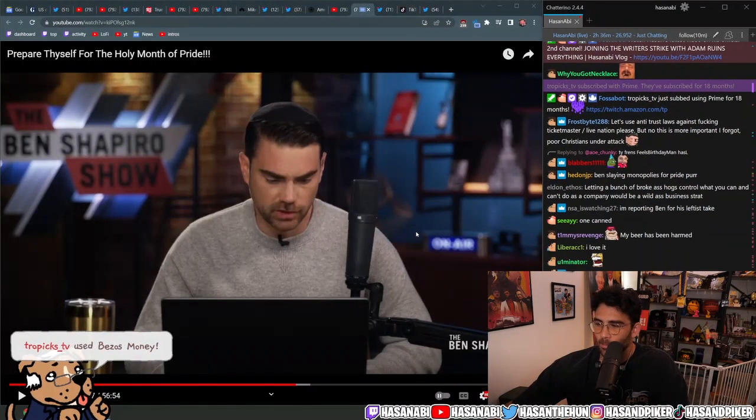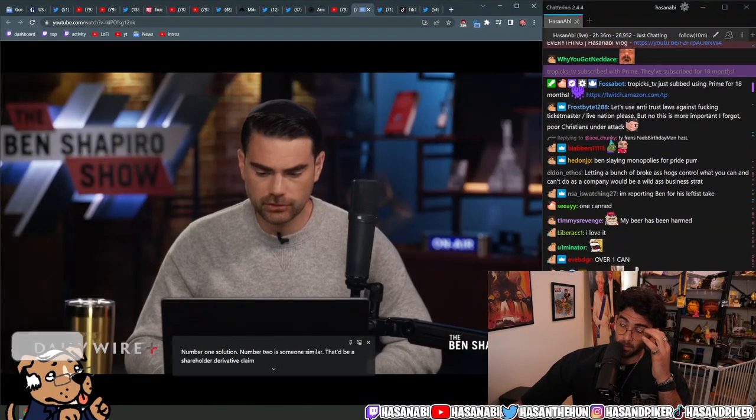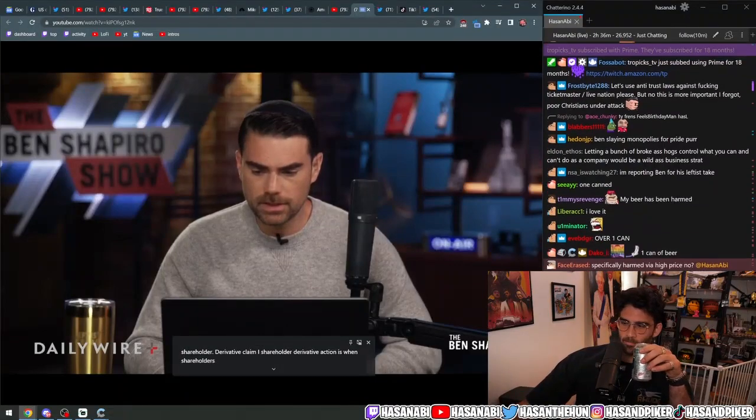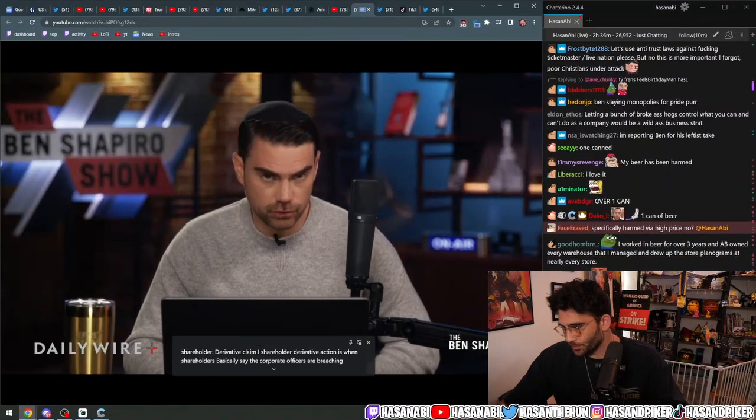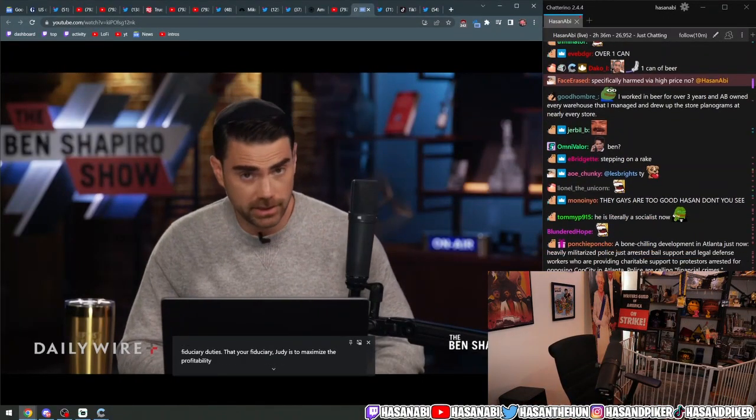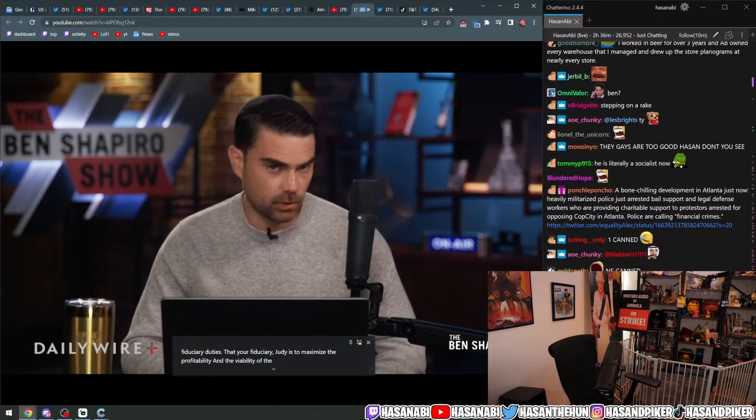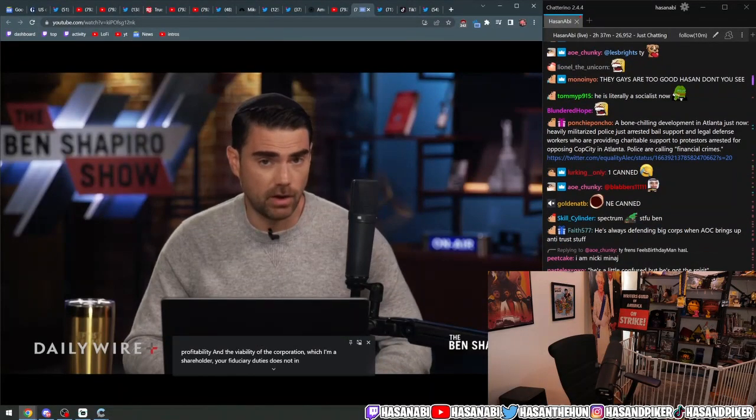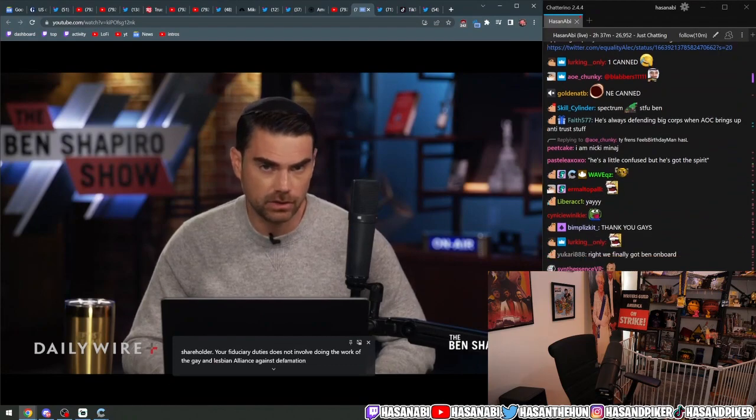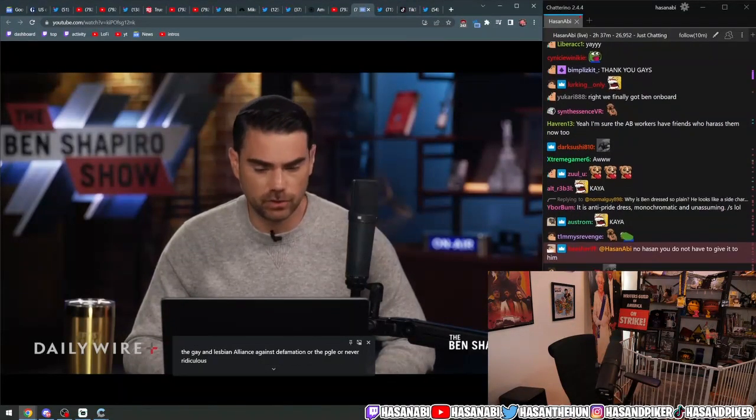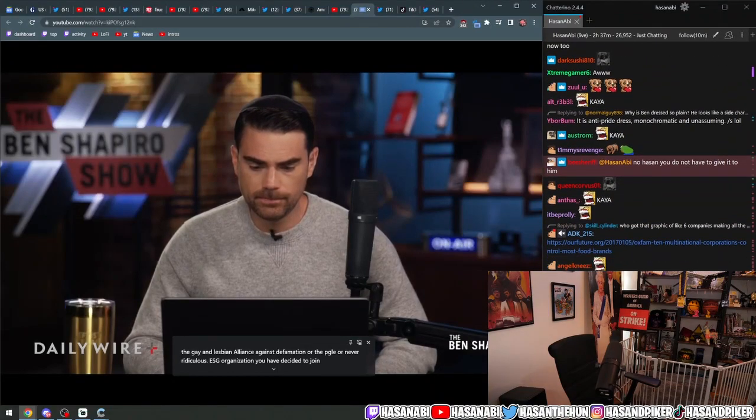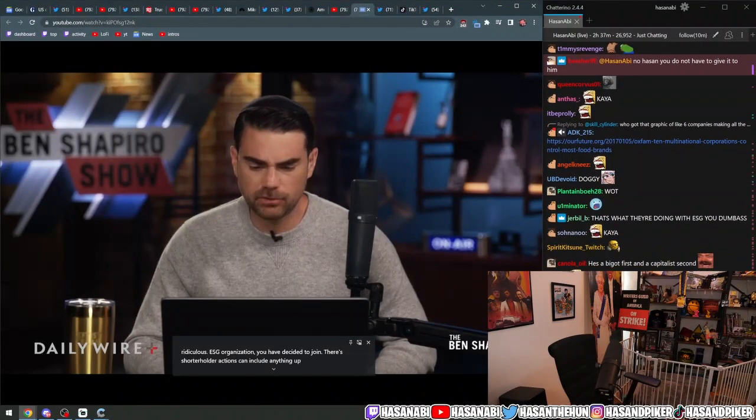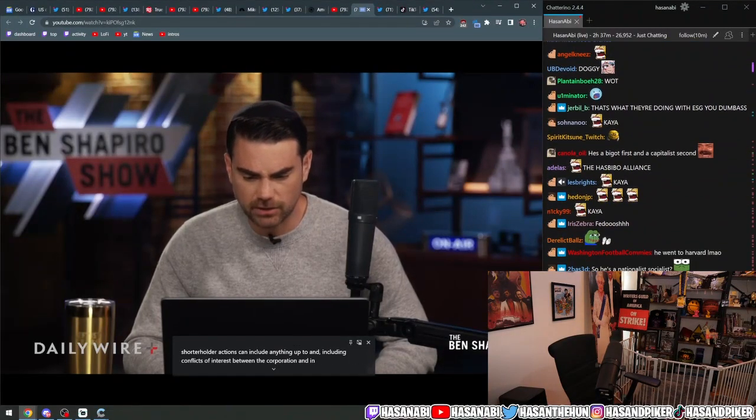Shareholder derivative claim. A shareholder derivative action is when shareholders basically say that corporate officers are breaching their fiduciary duties. Your fiduciary duty is to maximize the profitability and the viability of the corporation in which I am a shareholder. Your fiduciary duty does not involve doing the work of the Gay and Lesbian Alliance Against Defamation or the PGLE or whatever ridiculous ESG organization you have decided to join.